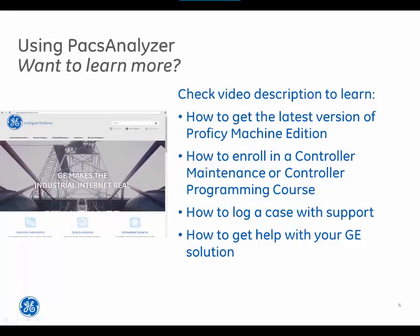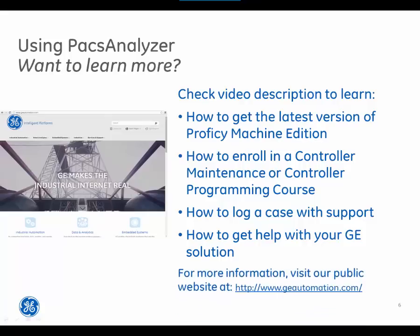For more information, visit our public website at www.geautomation.com. Stay tuned for additional episodes in the solution video series.